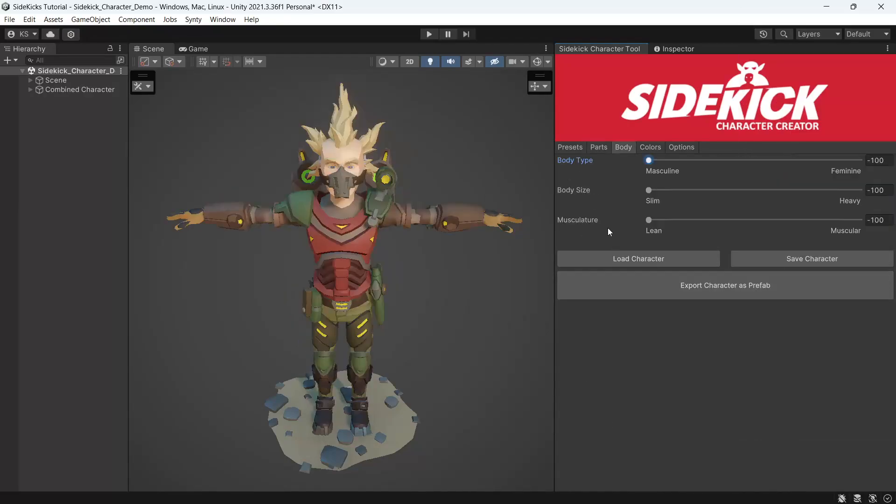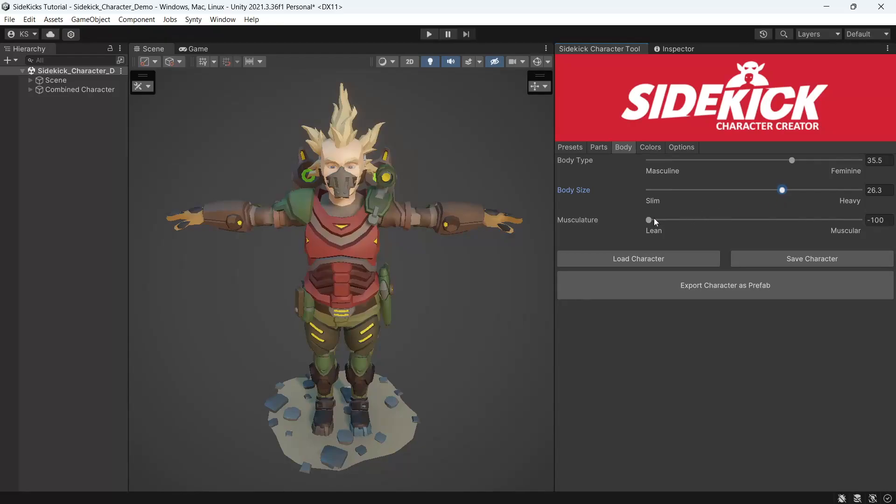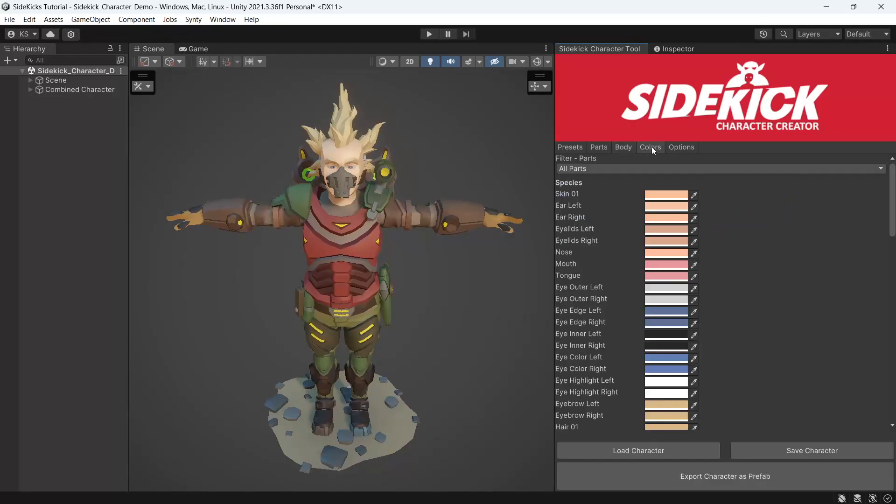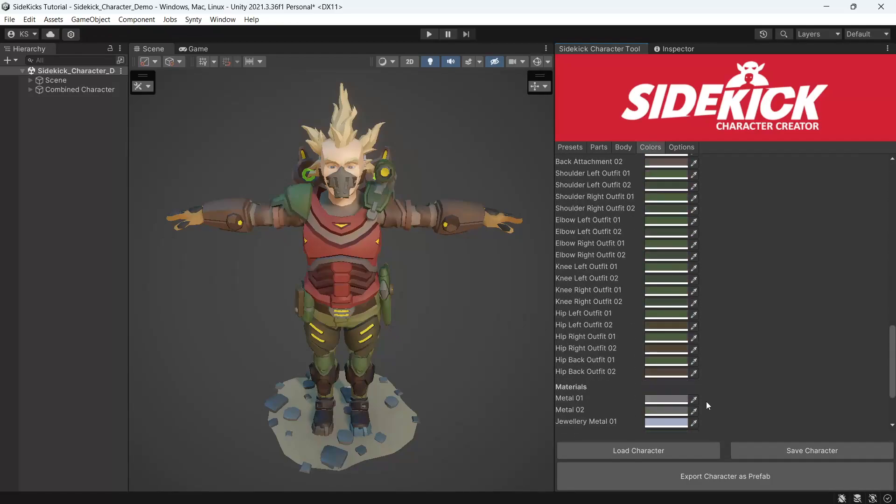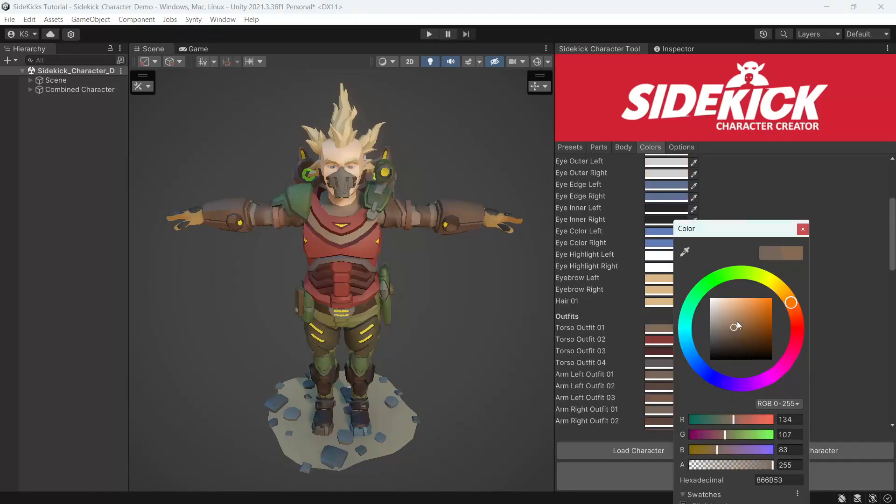We can refine our character a little further under the body tab. We have three sliders to control the body shape. And we can tweak the colors of our character under the colors tab.